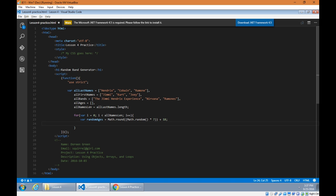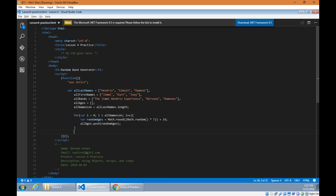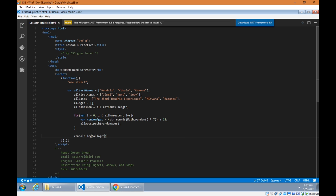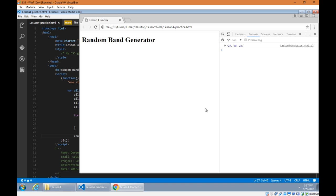We've got an array called all ages and a method called push to add something to the end of the array. Dot push is the method and what we're adding is random ages. Let's take a quick look at that array to see what ages we've randomly generated — all ages — there we go: 23, 20, 22. Every time we refresh we get a new set of ages between 18 and 25. It's a narrow range, but you can see random numbers every time.